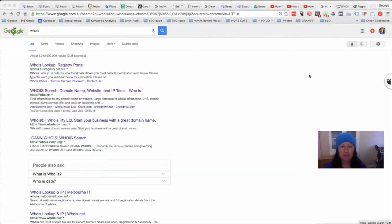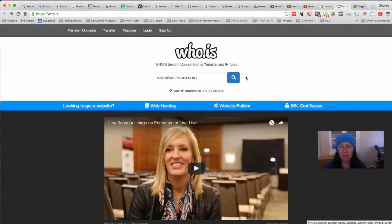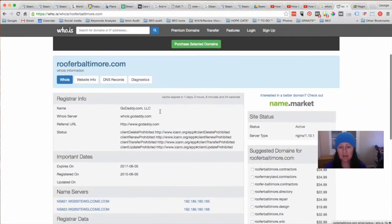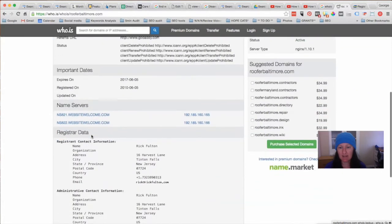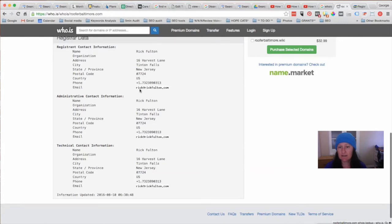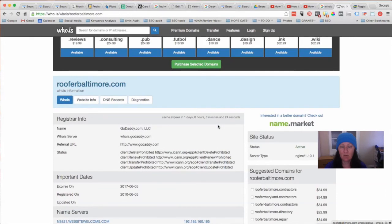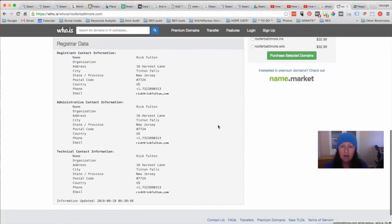If it's a .com, you could search under WHOIS — you might need to use other extensions for other countries' domain names. So you'd go to who.is, put in the domain name, click search, and it brings back all the information indicating who they're registered with — like GoDaddy — and if you scroll down you'll see the email. In a lot of cases you get rubbish emails you'll never be able to use, but in some cases you do get a real email and you can email them to request that they remove the link.